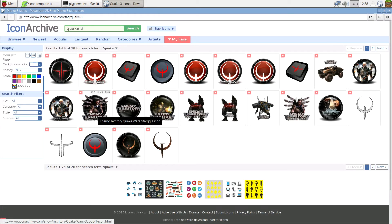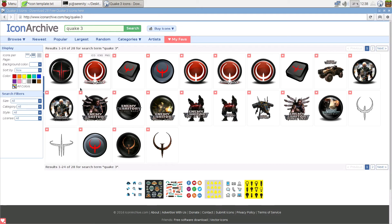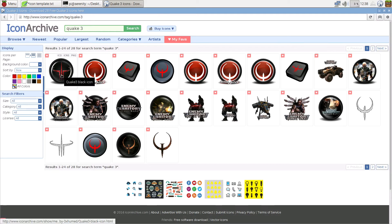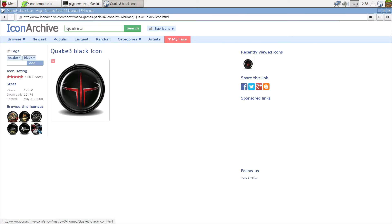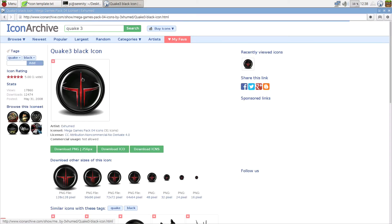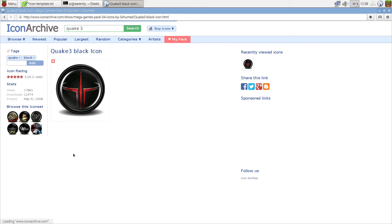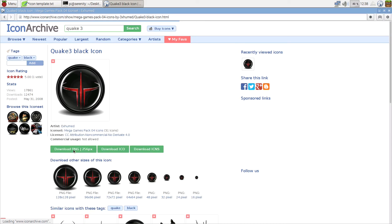Now, for example, this icon looks cool to me so I'm just going to click on it and I will download the PNG version of the icon. Download PNG.